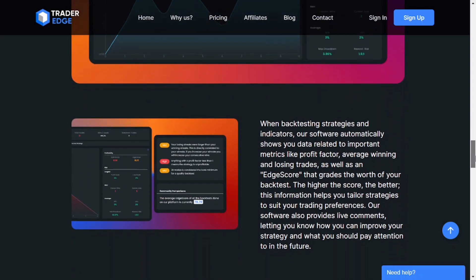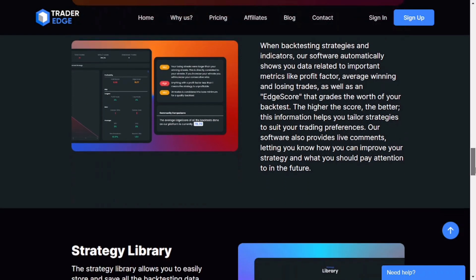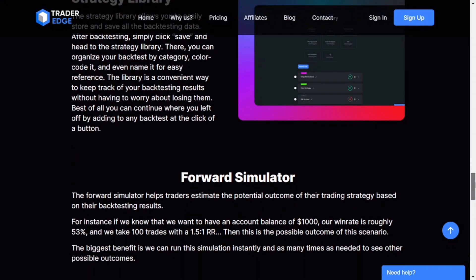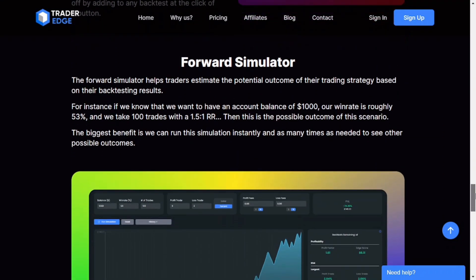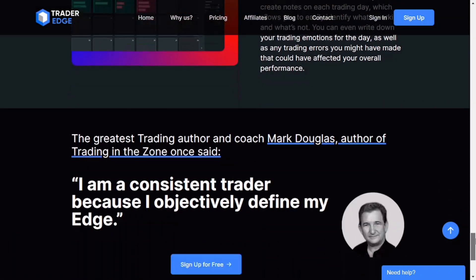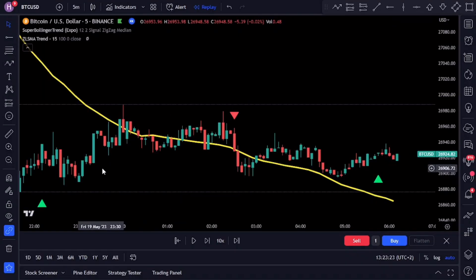Today's video is sponsored by Trader Edge, a game changer in the world of trading when it comes to back testing. It takes back testing to a whole new level, offering three times more effectiveness than traditional methods like spreadsheets. Trader Edge also provides you with an edge score, calculated based on key factors such as profit factor, average winning trades, and average losing trades. This allows you to easily compare different trading strategies and identify the ones with the highest edge score. Check it out — there's a link in the description below, and you can sign up for free.